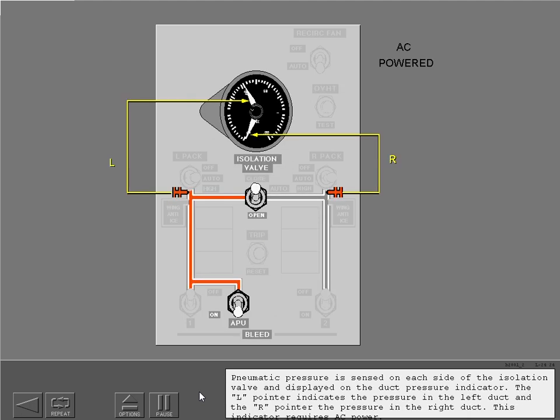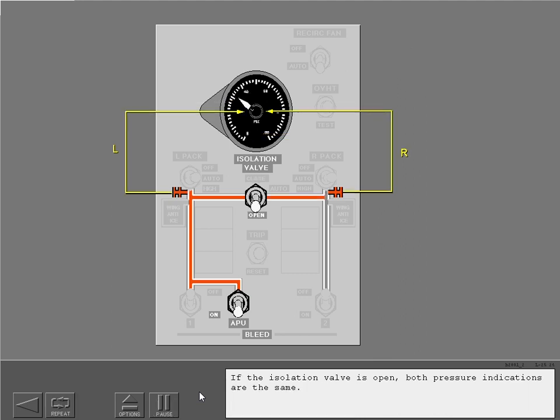Pneumatic pressure is sensed on each side of the isolation valve and displayed on the duct pressure indicator. The L pointer indicates the pressure in the left duct and the R pointer the pressure in the right duct. This indicator requires AC power. If the isolation valve is open, both pressure indications are the same.